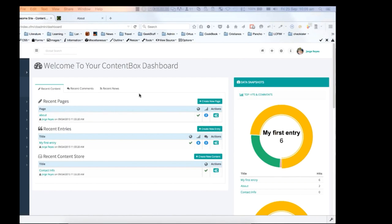Before diving deep into ContentBox, we recommend you take a few minutes to get to know your dashboard.